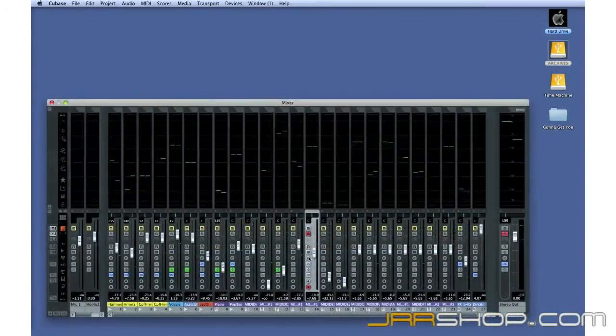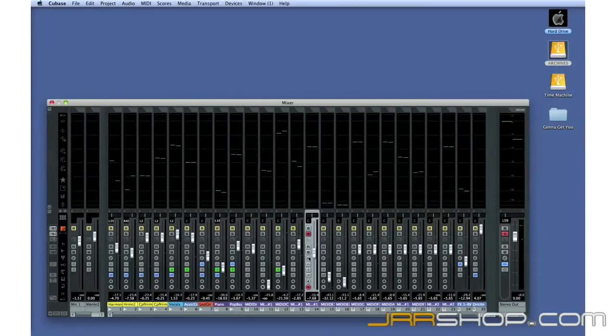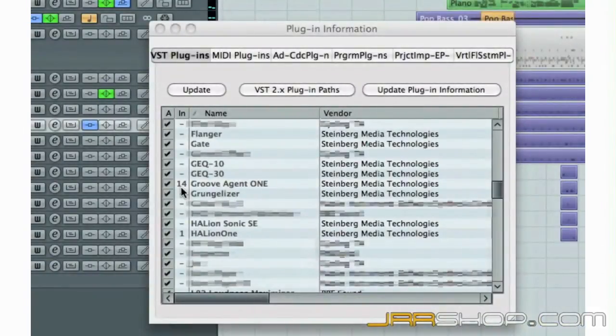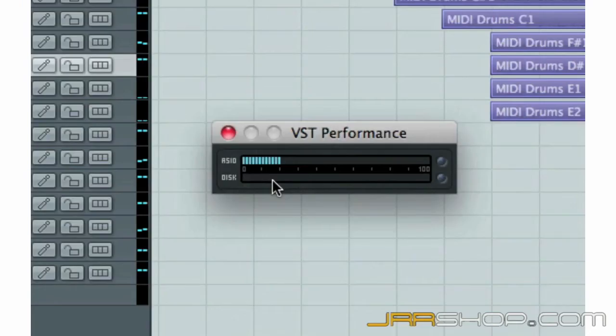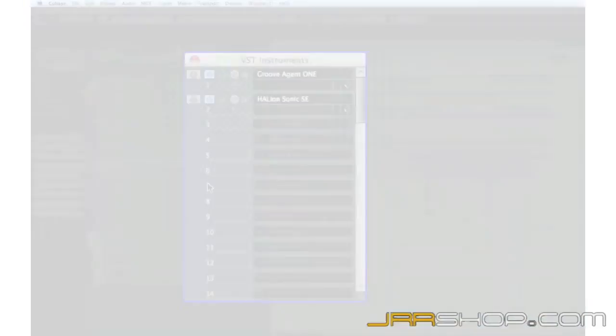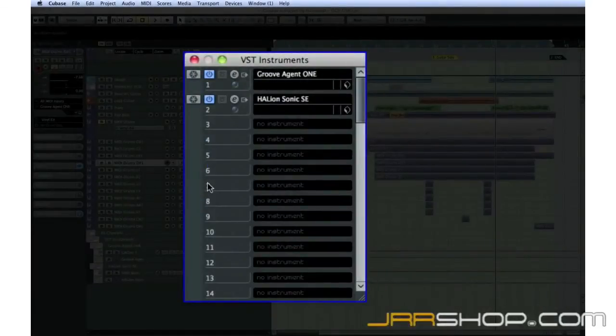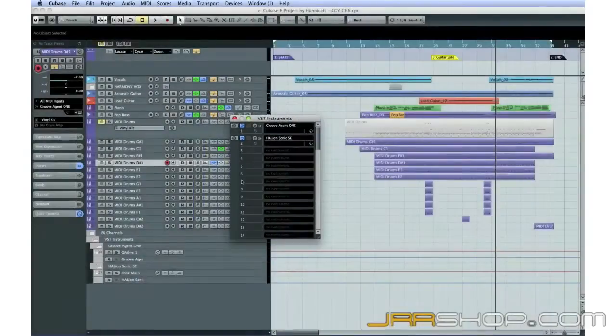By dissolving the part into ten separate instrument tracks, we've caused Cubase to create ten separate instances of Groove Agent One. That certainly gives us a lot of flexibility, but it also uses more CPU power. Later, we'll look at how to use a VST instrument rack to reduce CPU load in this situation.